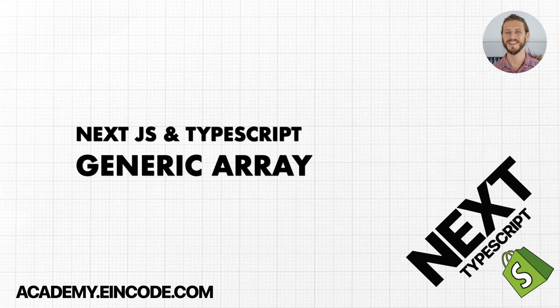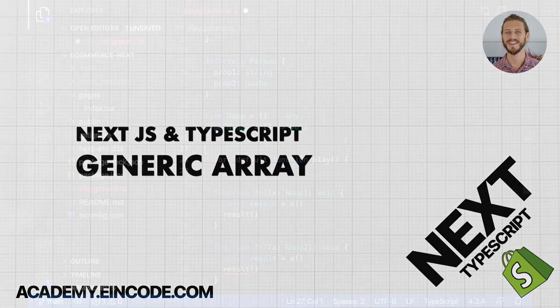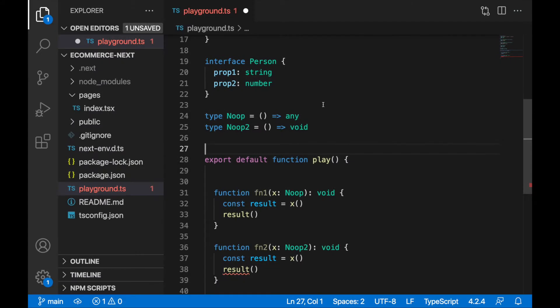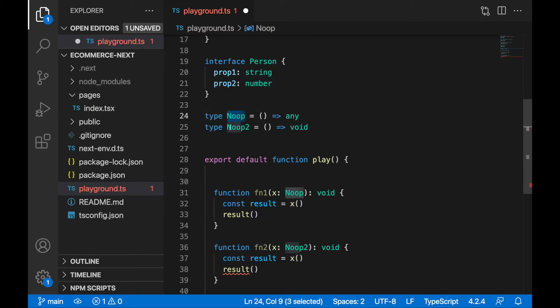Hi there, welcome back here guys. In this lecture we have introduced void type, we have used it in our custom types noop and noop2. In this lecture we'll continue with generics.